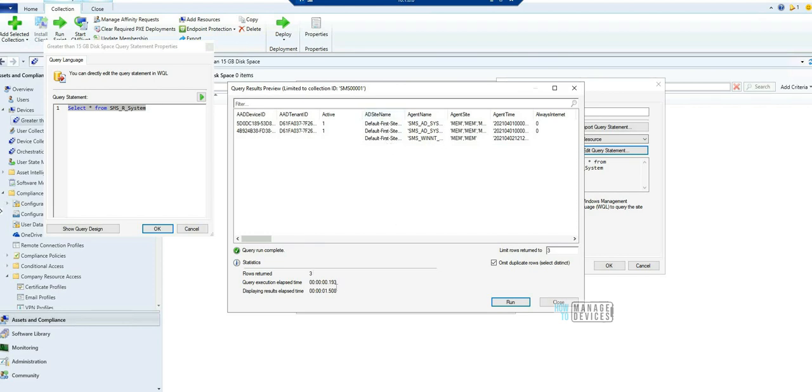It shows you query execution elapsed time, display result elapsed time, etc. So this is pretty much useful, that is why this is my fourth feature which I want to highlight.